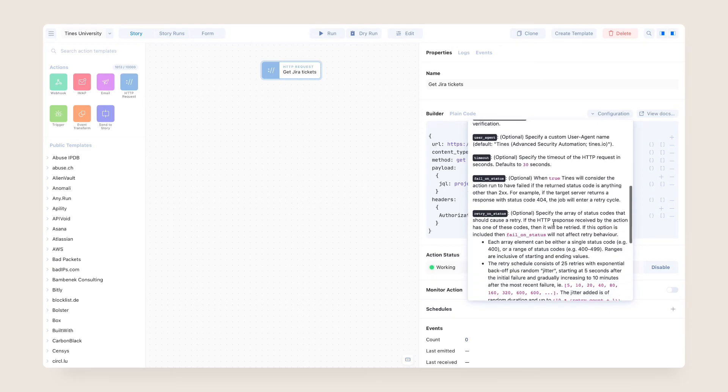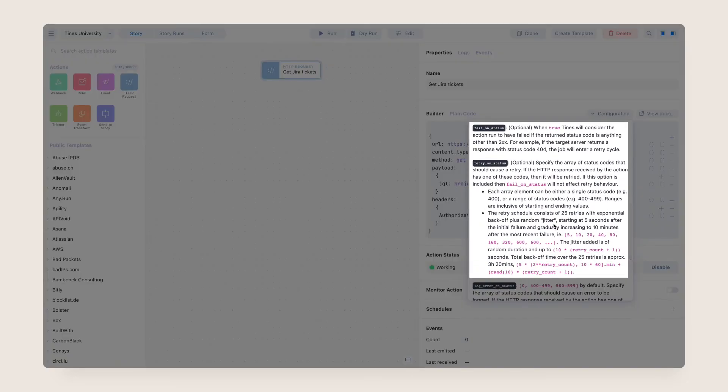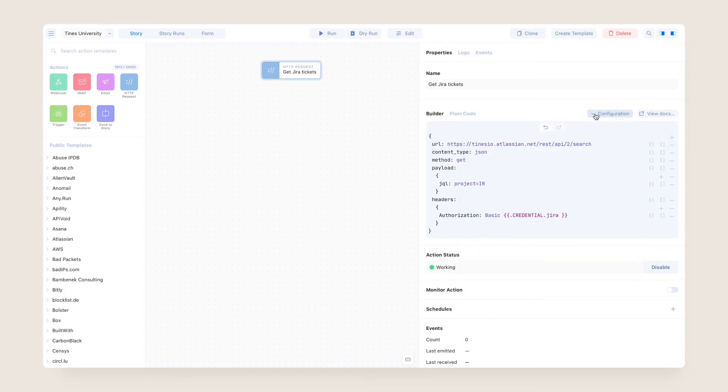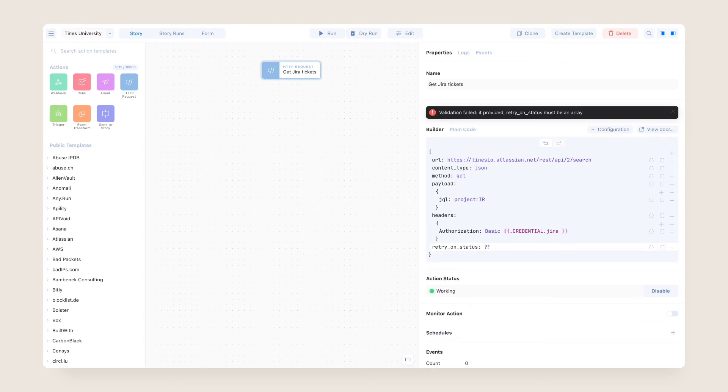In situations like this, a HTTP request action has options called retry on status and fail on status. With retry on status, Tynes will retry the action a number of times over the course of several hours if the response to a request contains a status code or range of status codes you've specified. If the action continues to return the same status code, Tynes will consider the request to have failed.